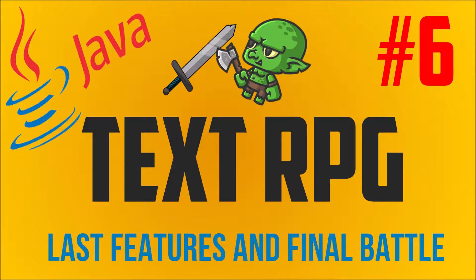In the last part we implemented probably the largest feature of the game, the battle system. This part will be focused on creating the last things we need to finish the game and also adding the final battle to it.